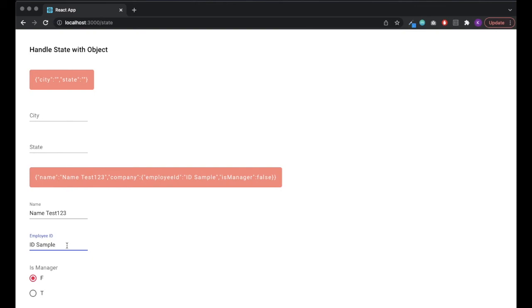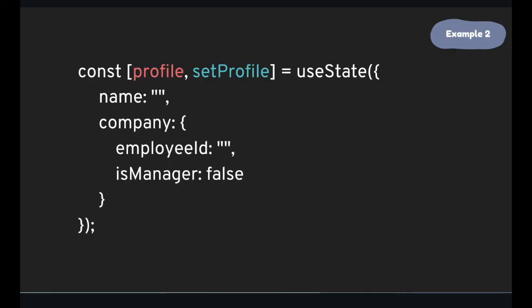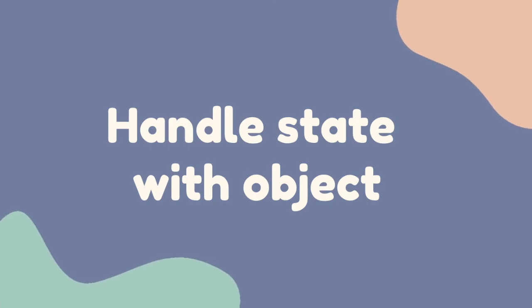So we've handled object states. And nested object states. With object spread syntax. Today. In next video. We'll be handling array states.